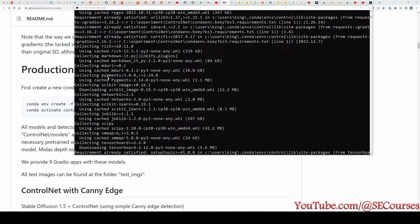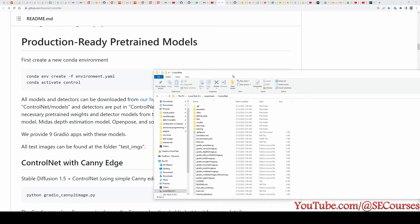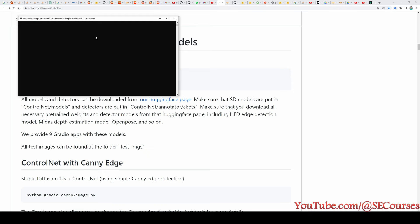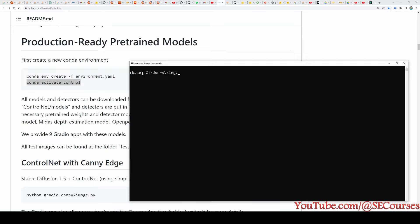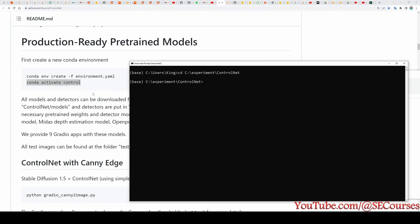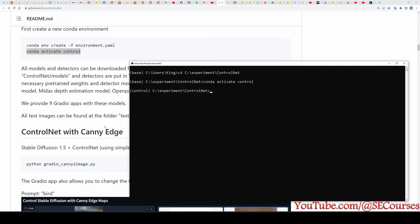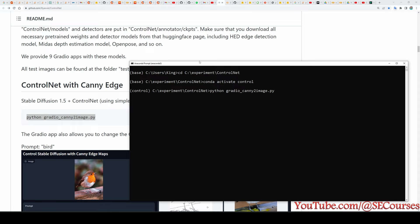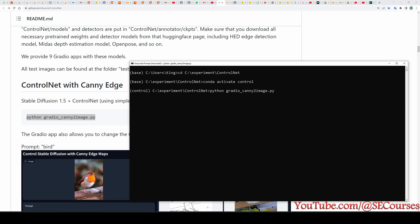Now we are ready to launch the apps. Open Anaconda Prompt, navigate into the installation folder, then run 'conda activate control'. Once activated we are in the control environment. The first app I am going to test is ControlNet with Canny Edge. Copy the launch command for that app, paste it, and hit enter — the app will start.